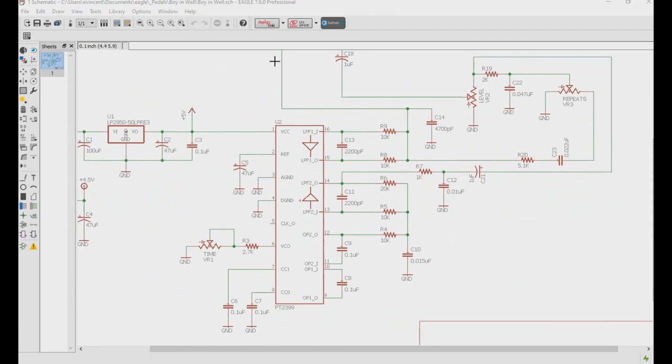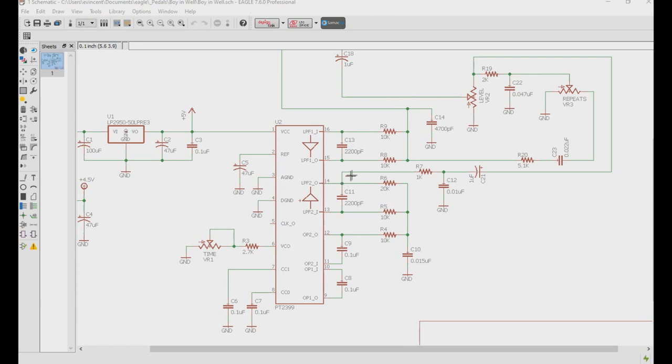But as we go down here, we're going to notice the actual PT-2399 delay. So how this works is we have our input signal coming in this way, going into pin 16 of the PT-2399, getting its little process, leaving pin 14, going through a little bit of filtering, and then makes it out to the output buffer and then out to your amplifier.